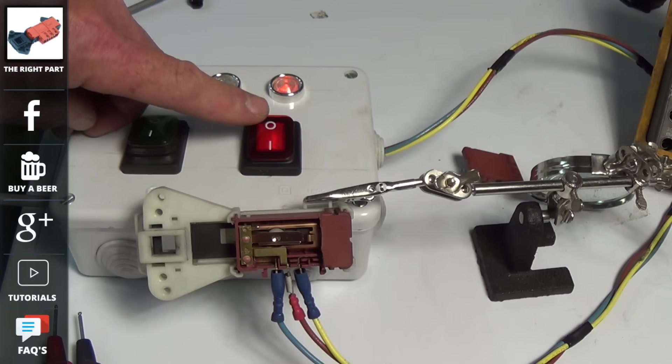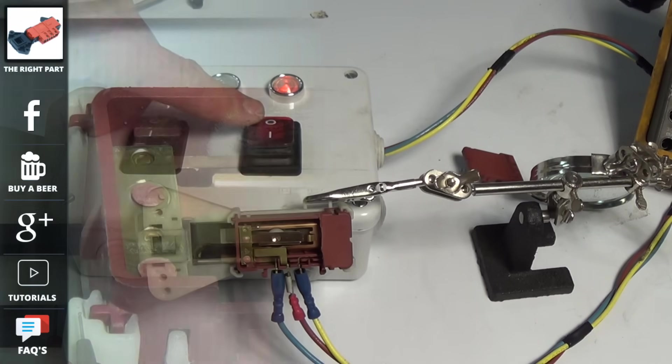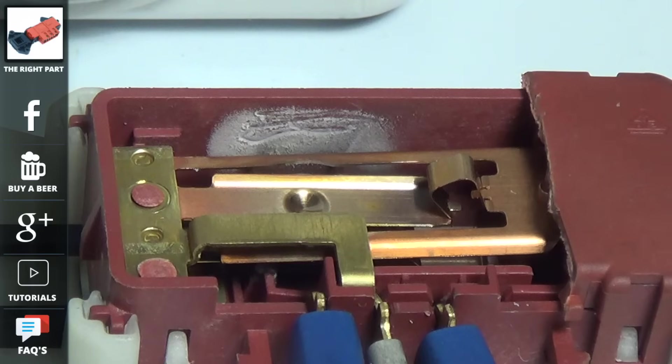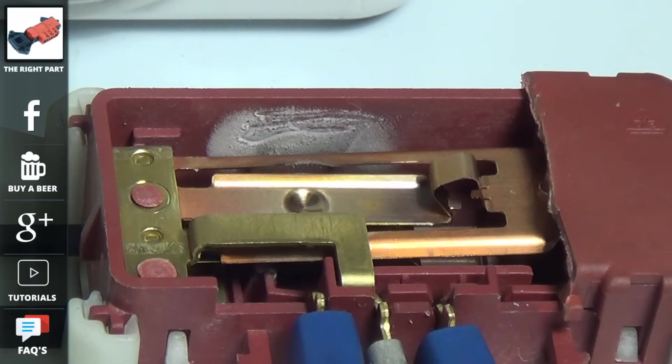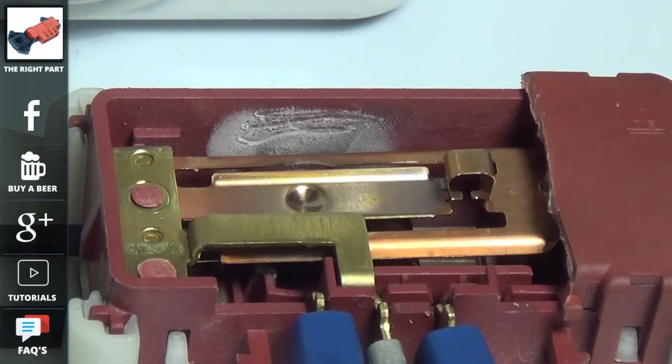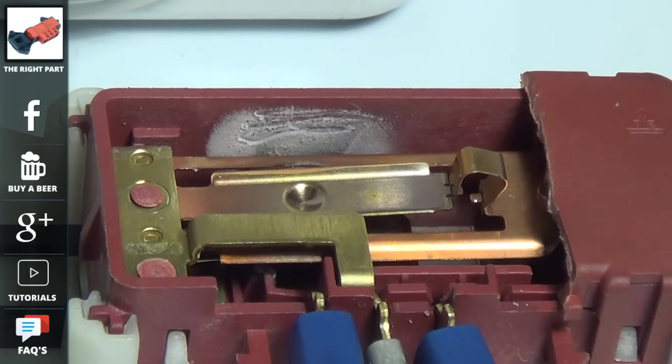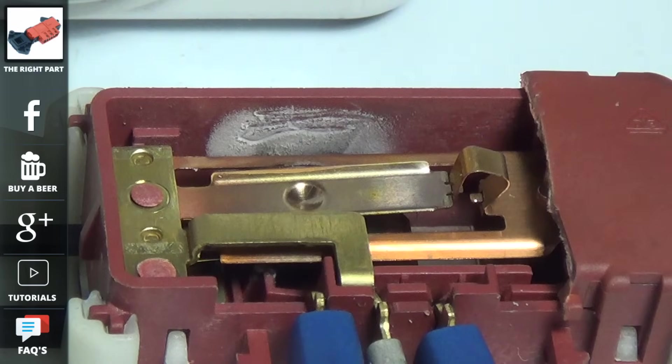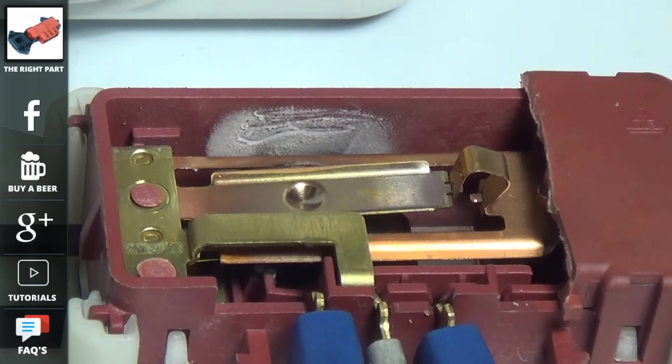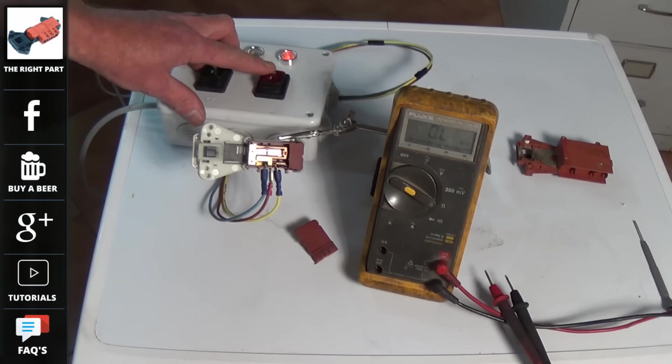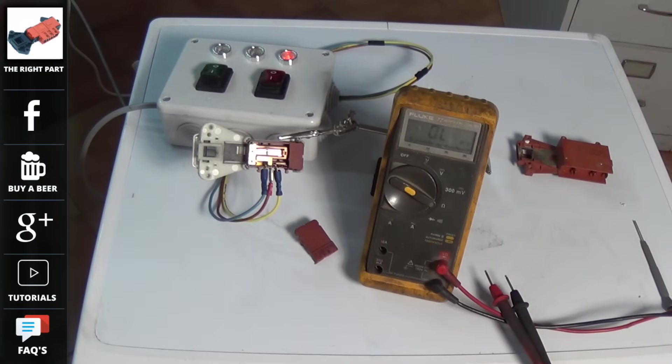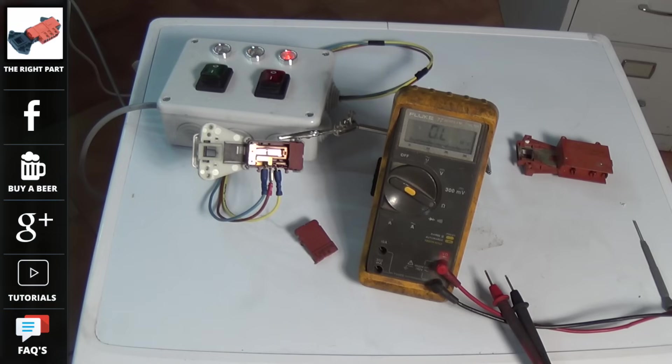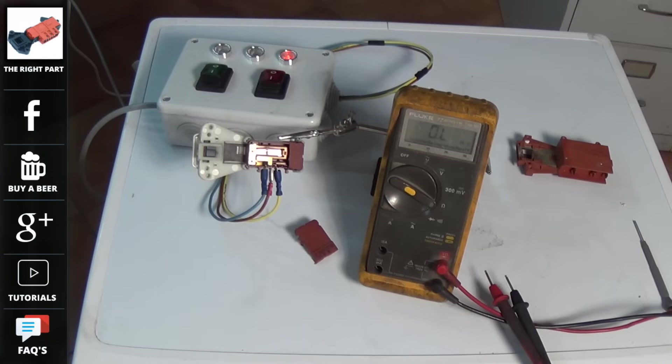I will show you in more detail the bi-metal strip heating up and here goes the switch and it throws it over. Now this also activates the pin that locks the door in place. At the end of a wash cycle even though the machine has finished its cycle it will not allow you to open the door for roughly about two minutes while the bi-metal strip cools down. When the bi-metal strip has cooled down in two minutes the lamp will go out.